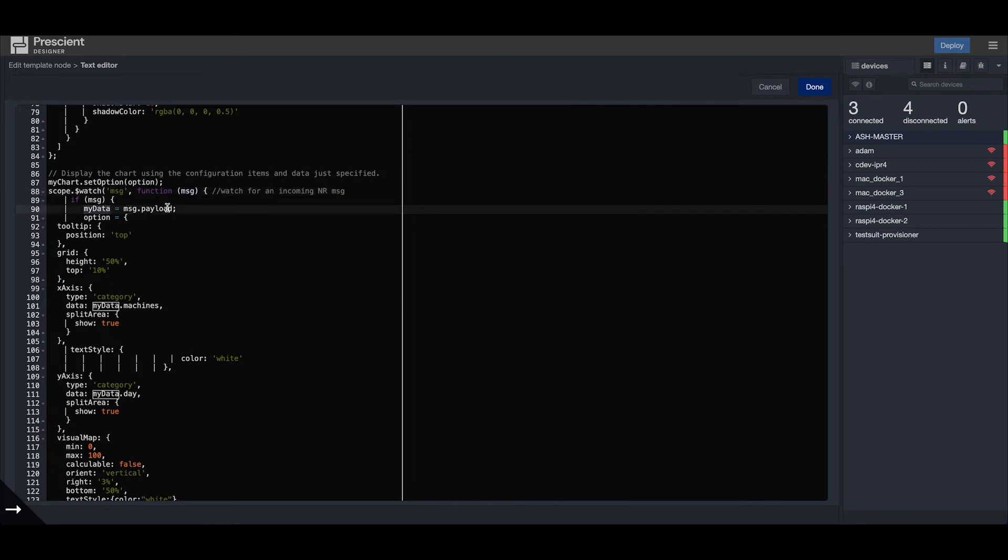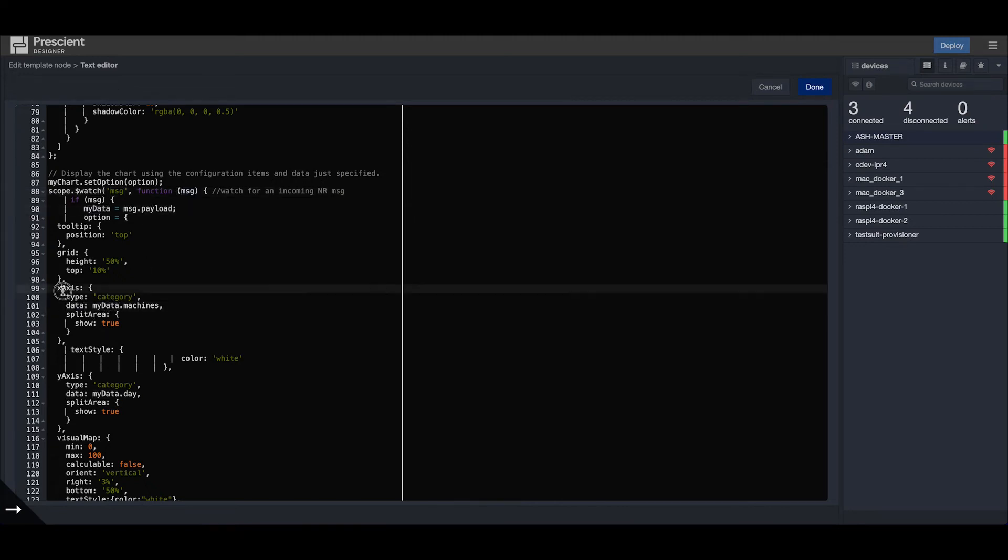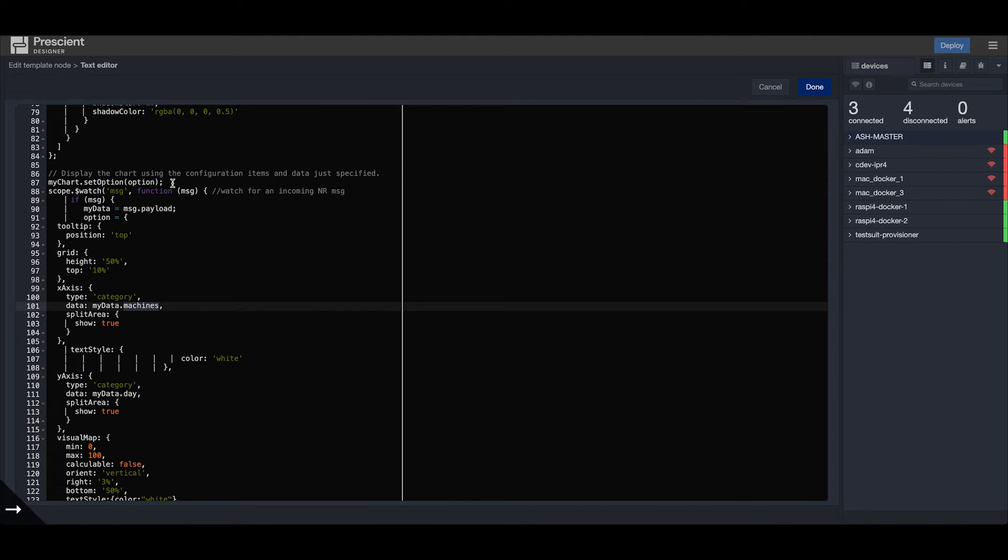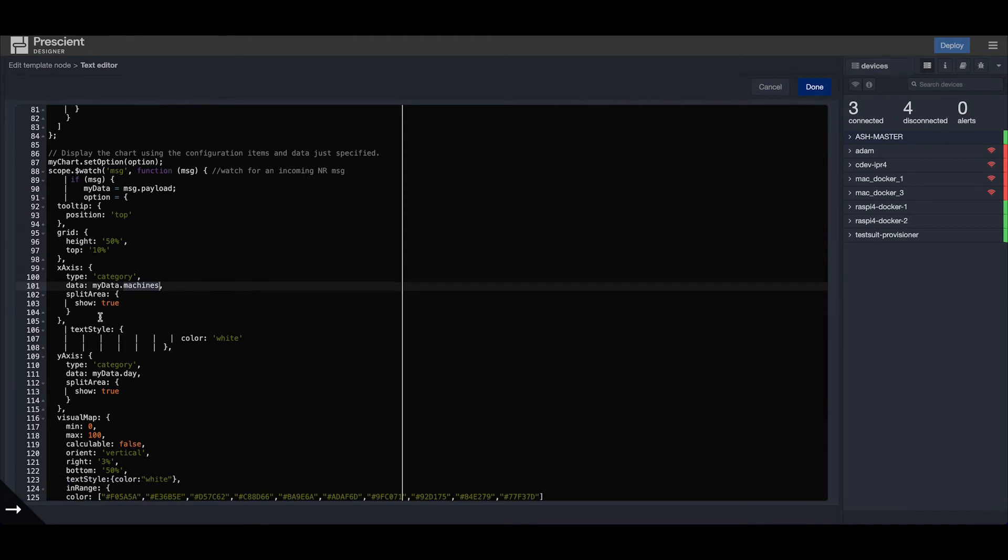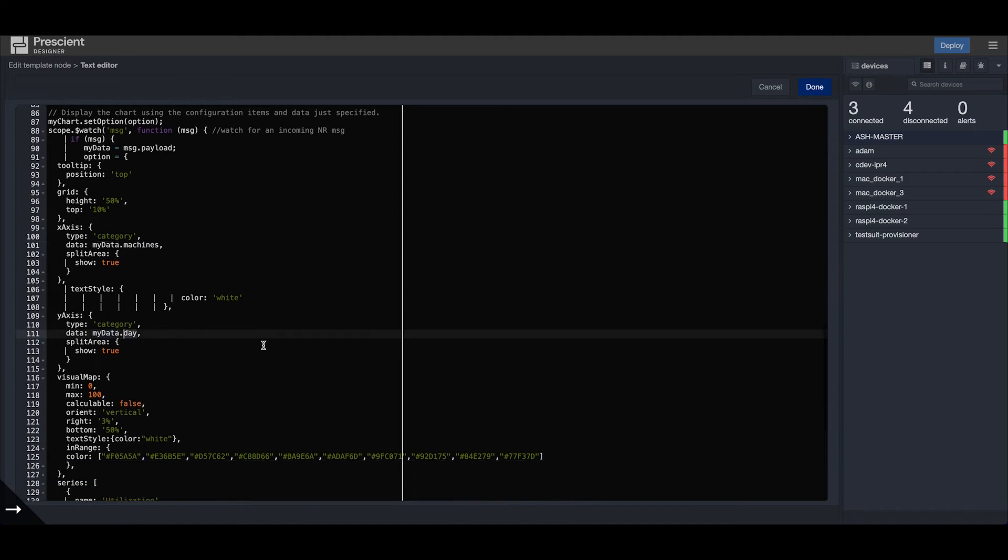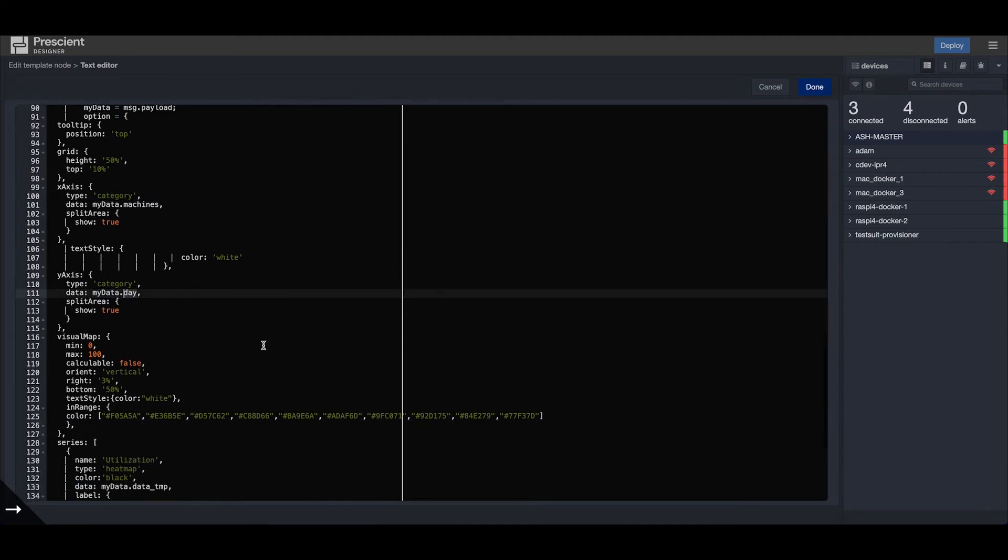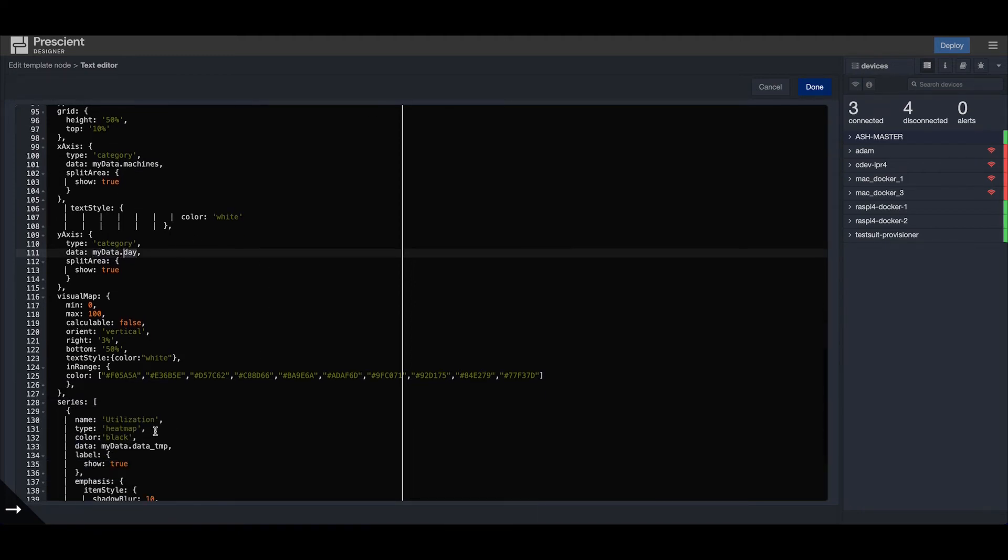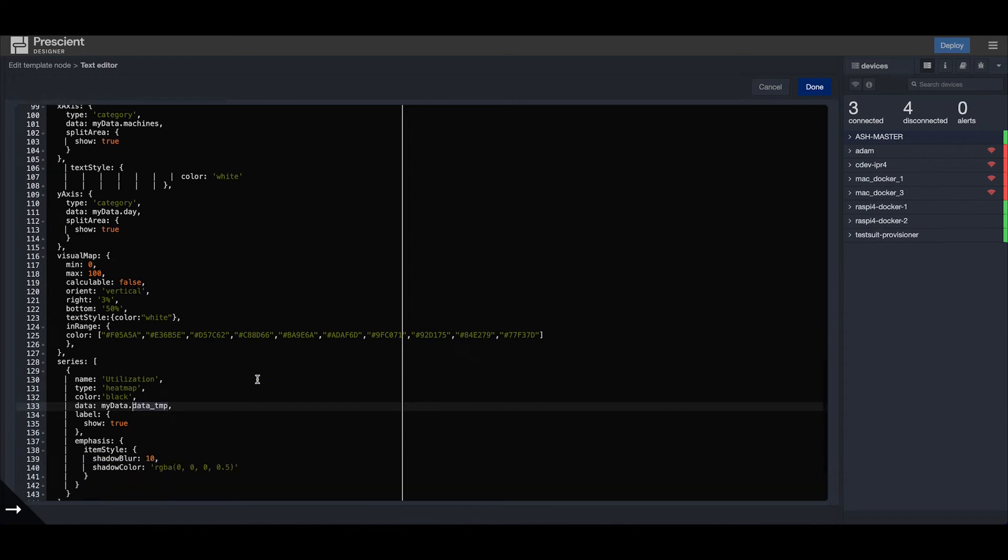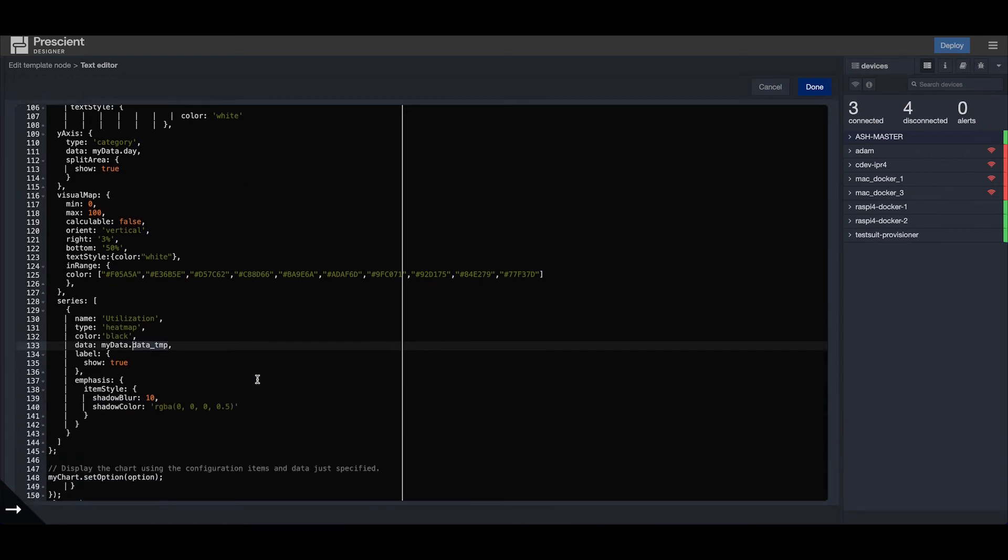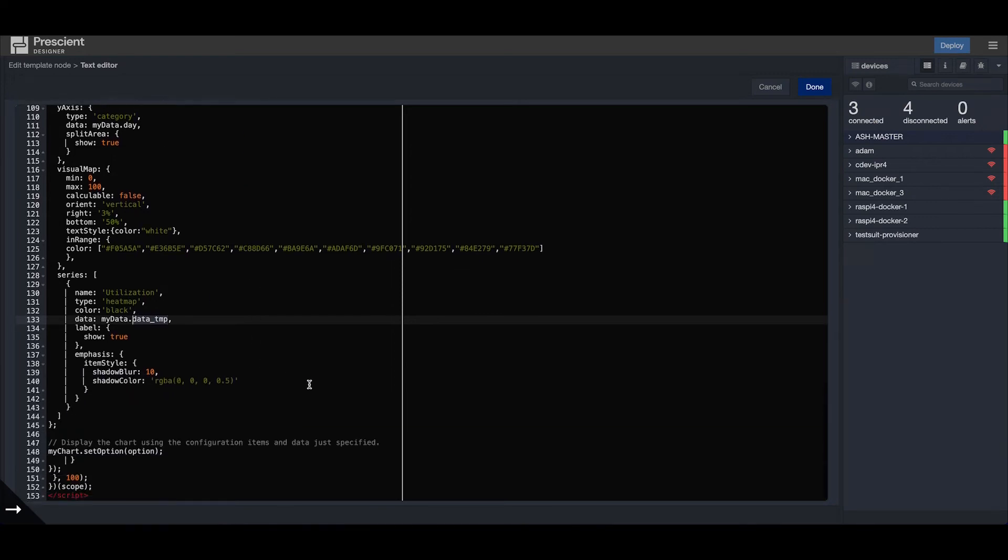Instead of pre-defining the x and y values and the data values, I'm using this message object which contains our x and y values and the data values from the previous function node. My x-axis data is mydata.machines, which is the payload I defined in the previous step. My y data is mydata.day, and my actual value for the data is mydata.data_temp.